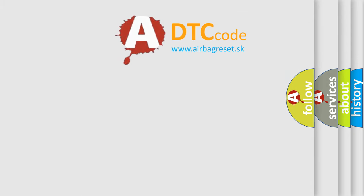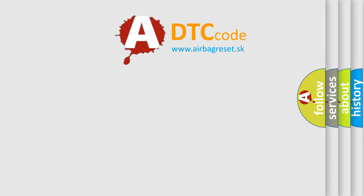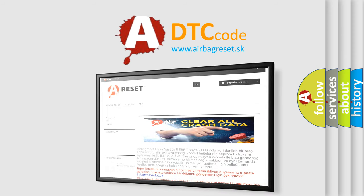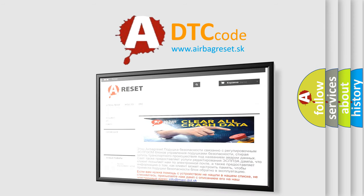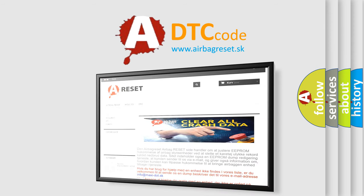The Airbag Reset website aims to provide information in 52 languages. Thank you for your attention and stay tuned for the next video. Bye!